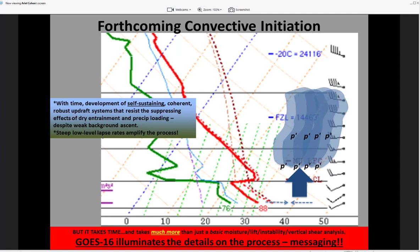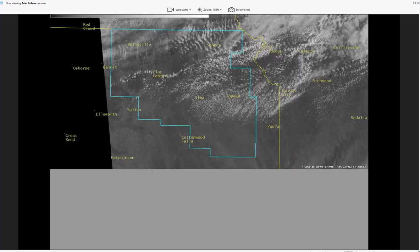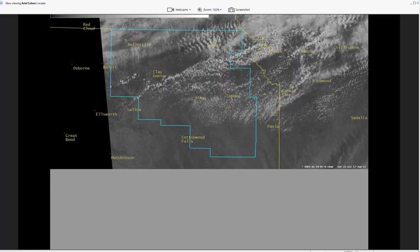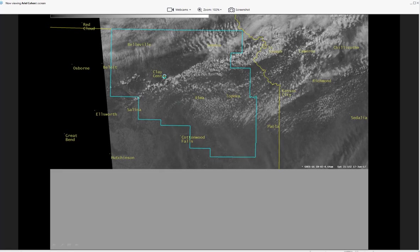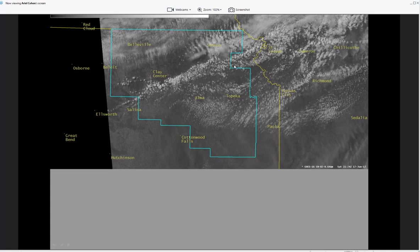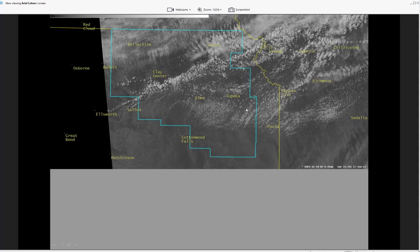GOES-16 imagery provides the details on this process that can go directly into messaging. Looking at this example across the Topeka CWA outlined in cyan, you can see evidence of the agitated cumulus fields in proximity to that boundary extending from between Salina and Clay Center all the way towards the St. Joseph region. You can see in this loop coiling of the cumulus congestus fields west of Clay Center where we might have a mesoscale convergence zone being enhanced by perhaps a weak meso low west of Clay Center, Kansas. Agitated cumulus fields lie all along that boundary, with more stable laminar-looking billow clouds to the north in the Seneca area.